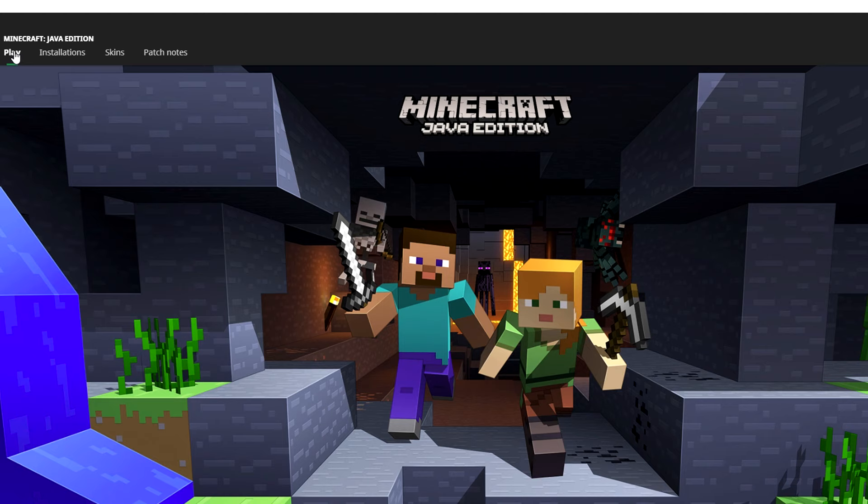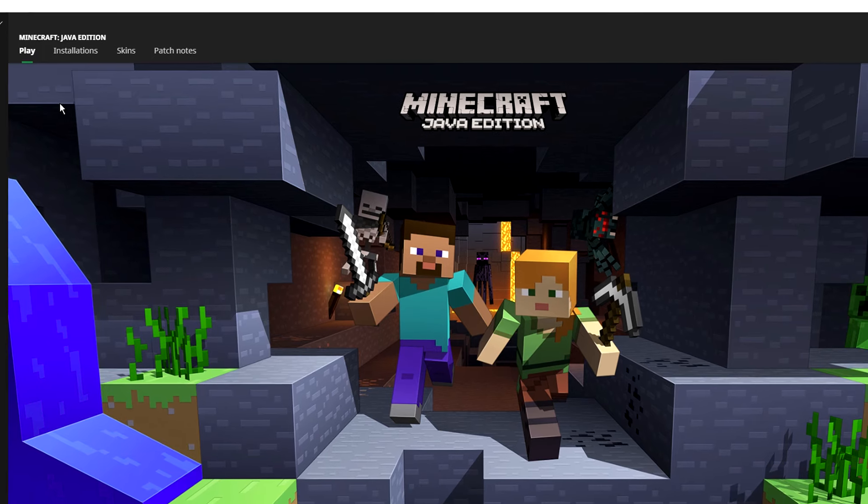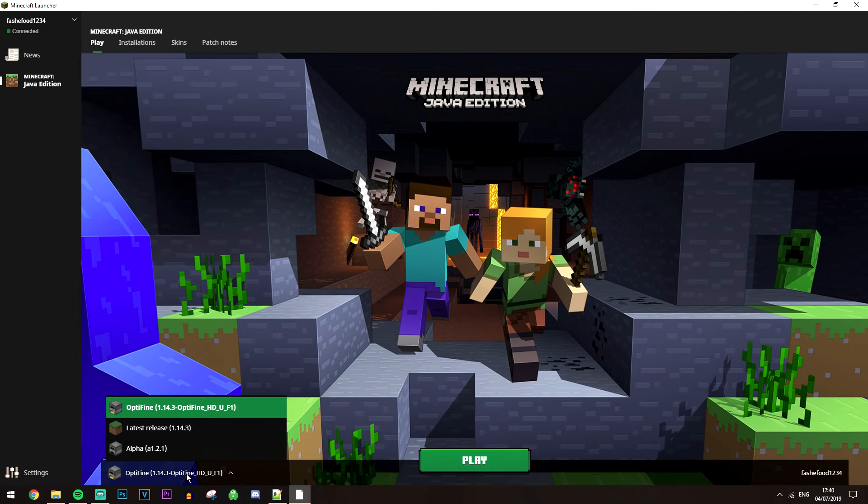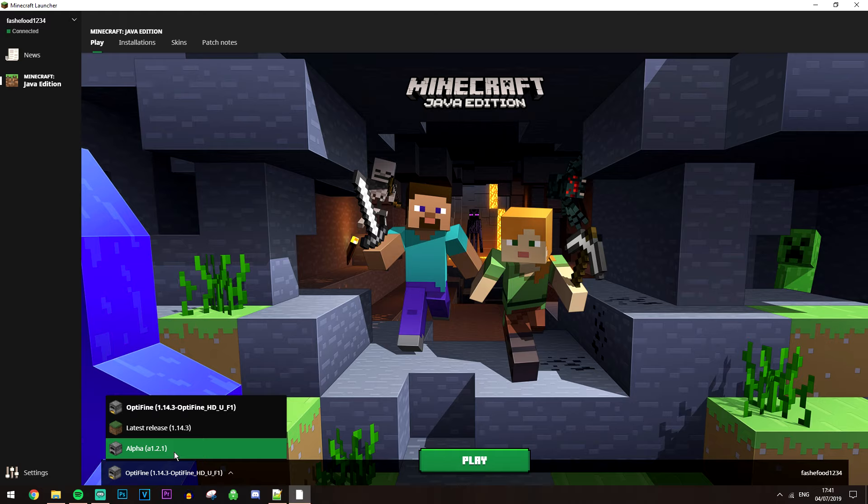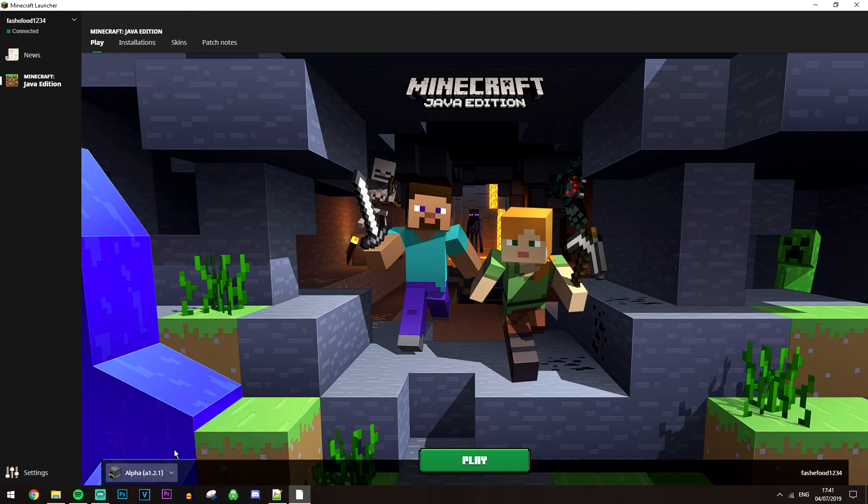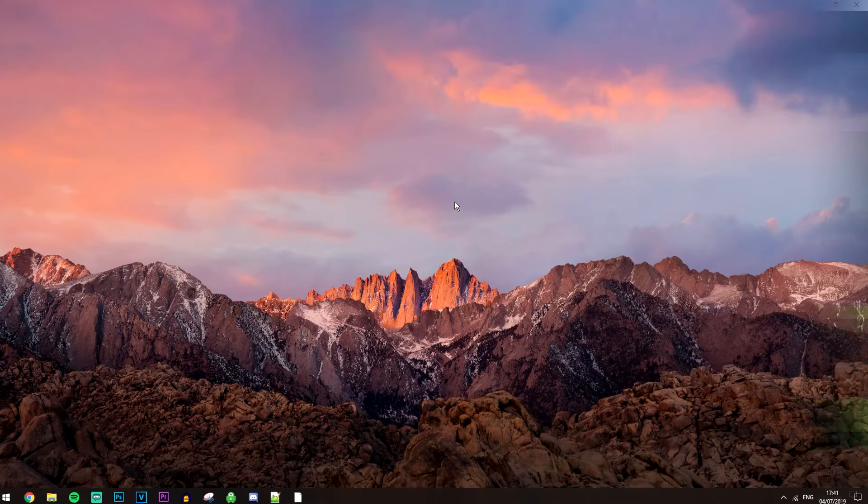Click on it, then click on Play. That will run the Minecraft version in Alpha 1.2.1, or whatever version you selected.